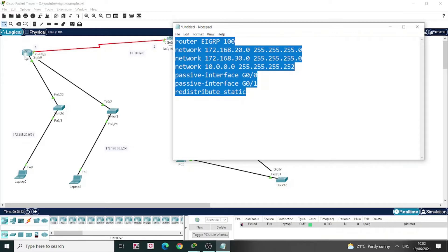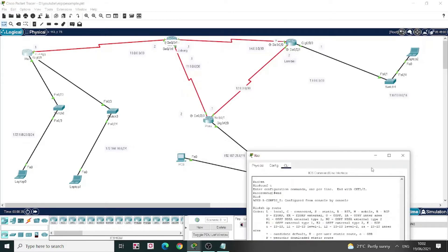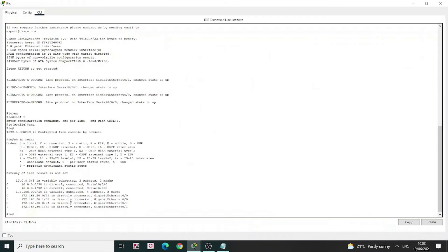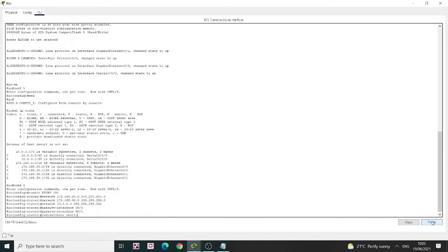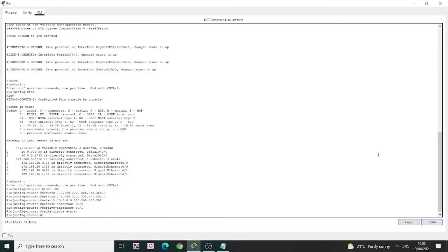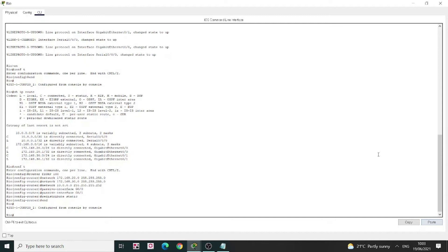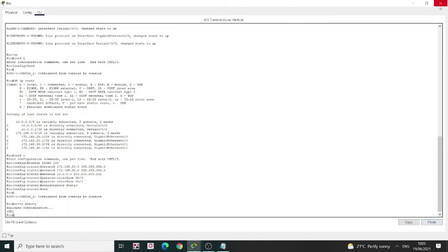So here I'll put the configuration in configure terminal and paste it in. I'm going to write memory to save my configuration. That's it.